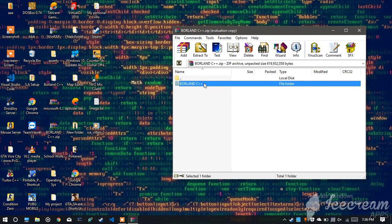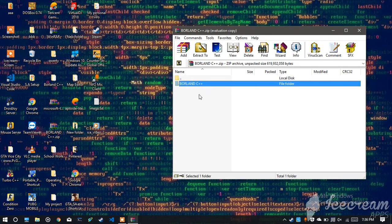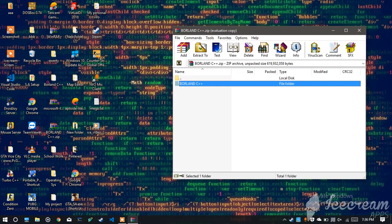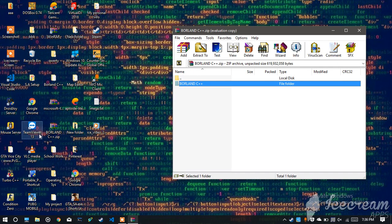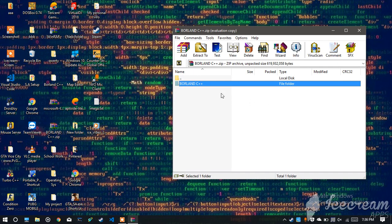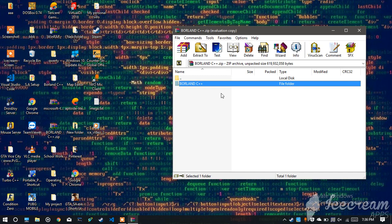Now what you gotta do is there will be a folder inside it with the same name. I think for me, it's Borland C++ but in the drive, I have renamed the zip file as bcw. So you have to download bcw.